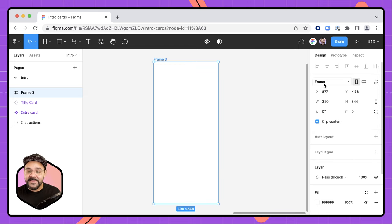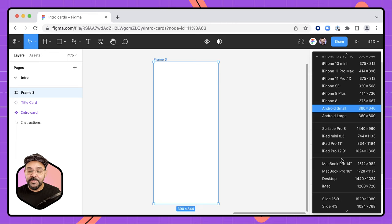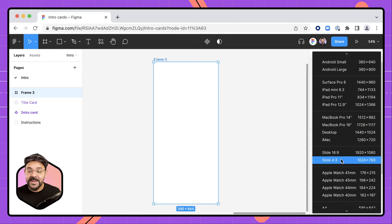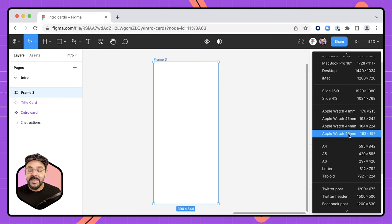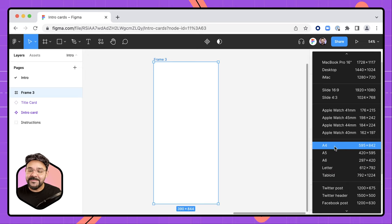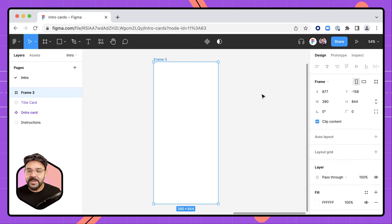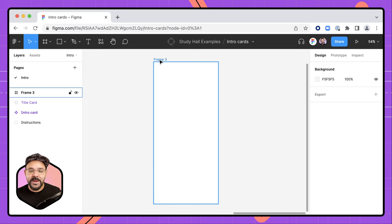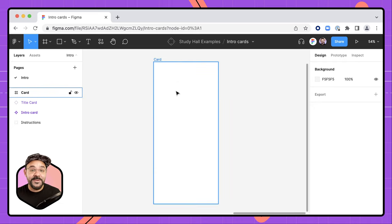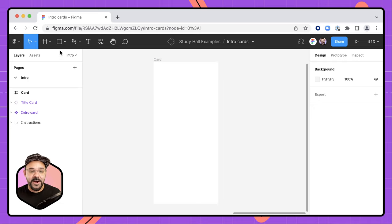With that frame selected, I can browse some of the other frame sizes available to me, such as Apple watches, laptops, and even print sizes. I'm going to begin with this frame by naming it — I'll double-click on the frame name and title this one 'card.'